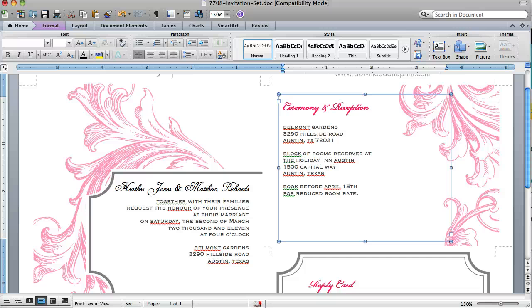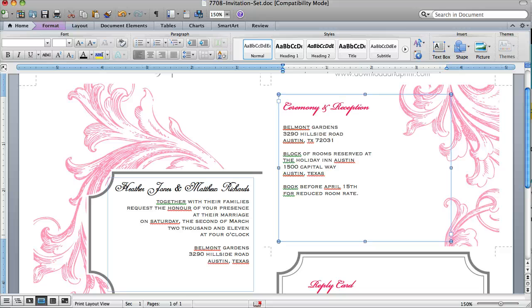Again, this is Anna Skye. Enjoy and make sure to send me what you've done with this template if you do use it for your wedding. Have a great day. Bye-bye.